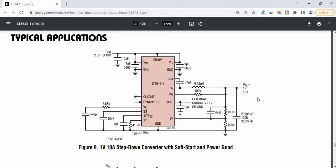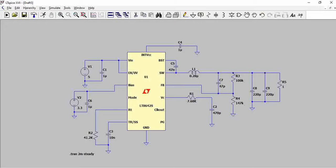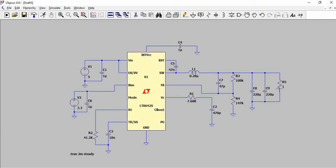If we go to LTspice, we see that the load is selected as one ohm. That means one volt over one ohm which is one amp. For a given five volts, the output is one volt and the load current is one amp. Now let us see what is the efficiency. For that we have to just run the simulation.